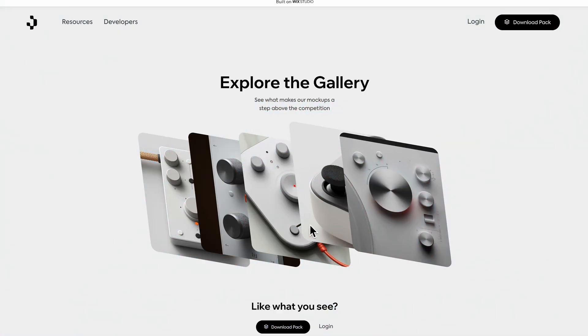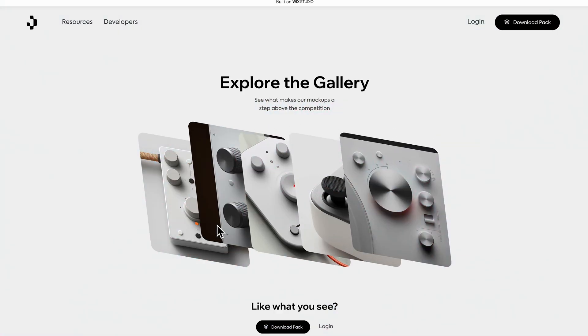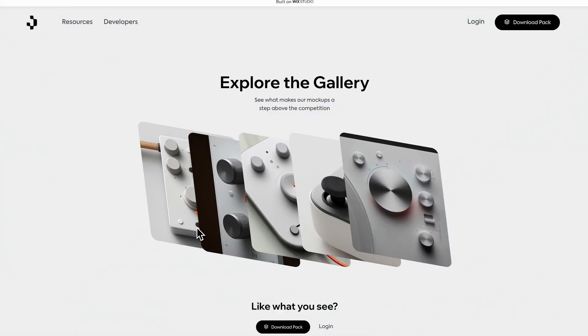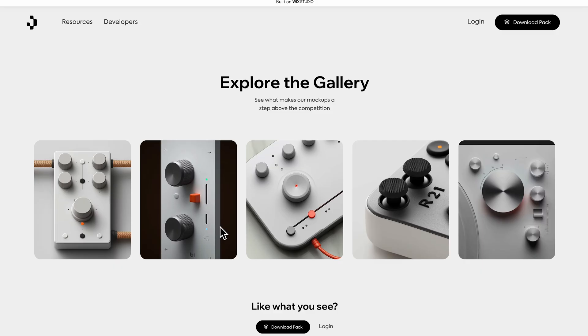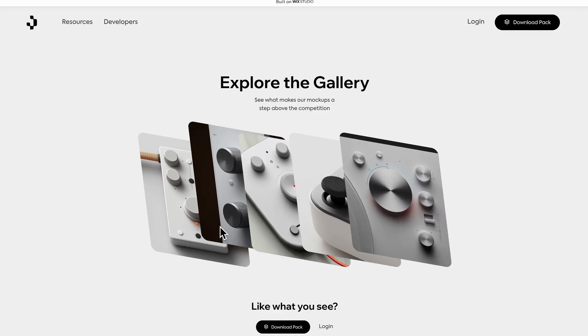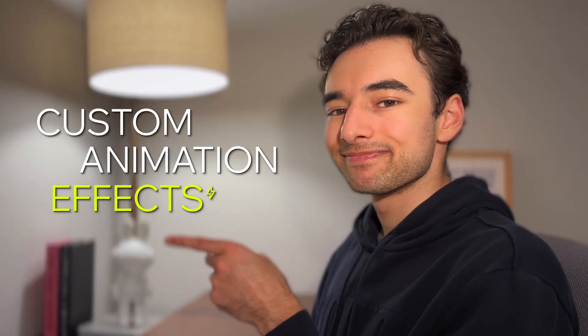Let me show you how to build this modern interactive image gallery with custom animations and no code or special tools. Let's do it.